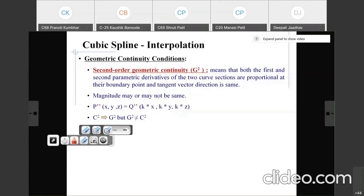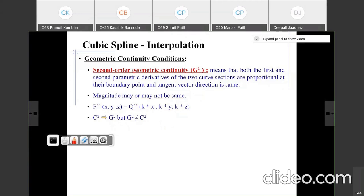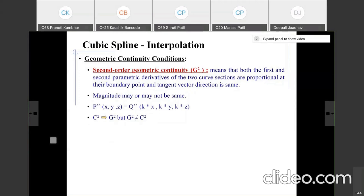In summary, for cubic spline interpolation with both parametric and geometric continuity conditions, there are three types: zero order, first order, and second order. In parametric continuity, at the connectivity point the tangent vector value or magnitude must be equal. In geometric continuity for first and second order, the magnitude may or may not be equal, but the direction of the tangent vector is the same — they are proportional to each other.